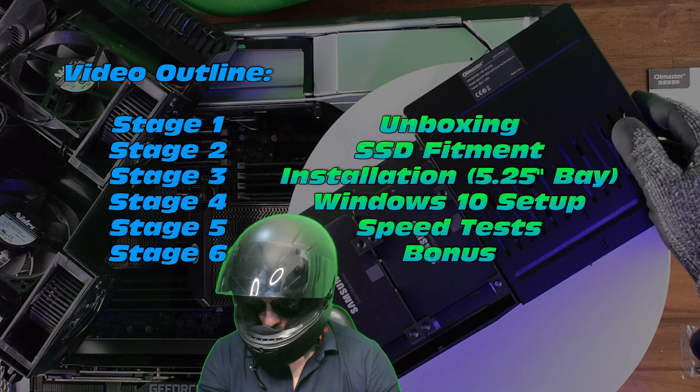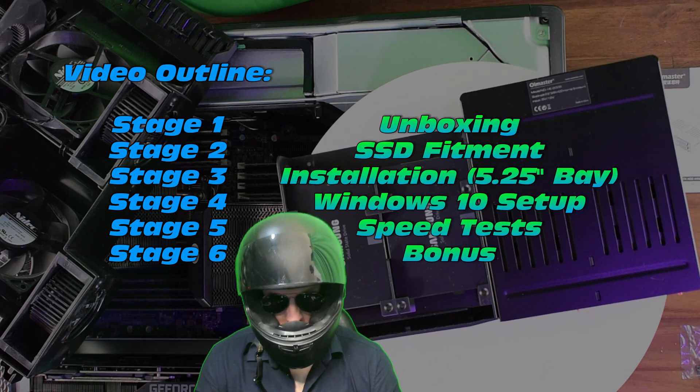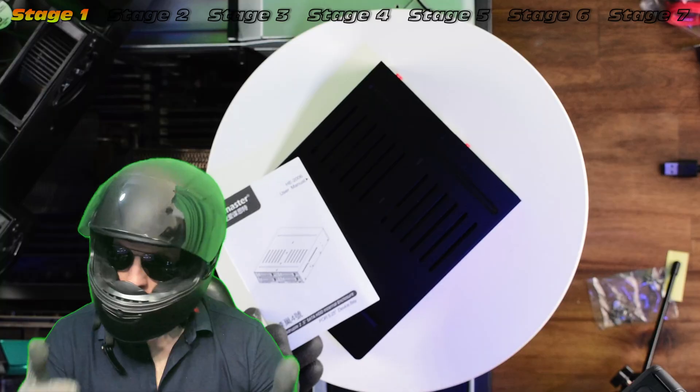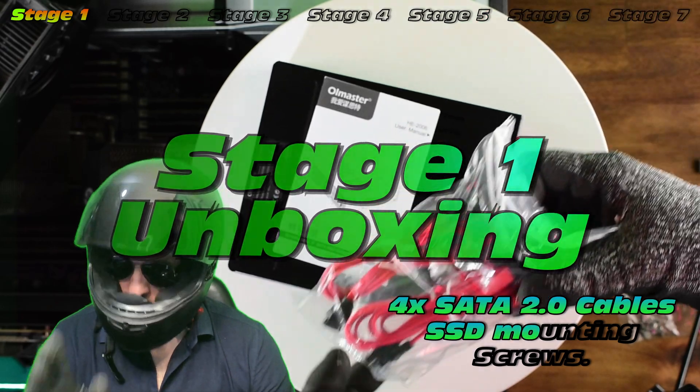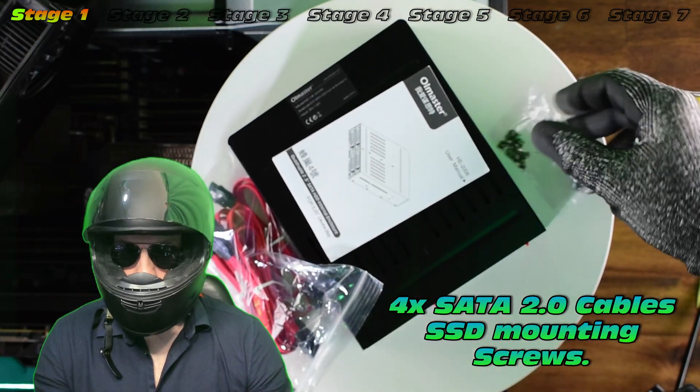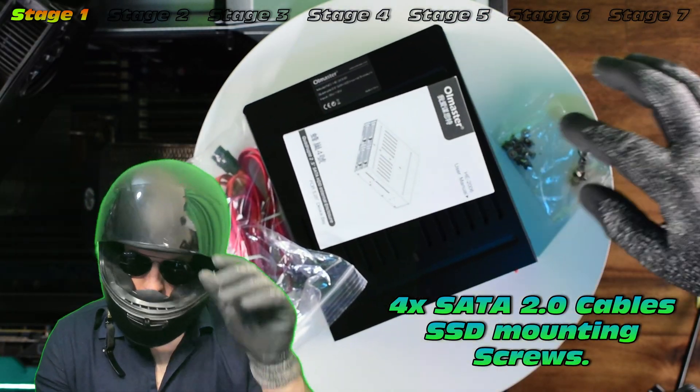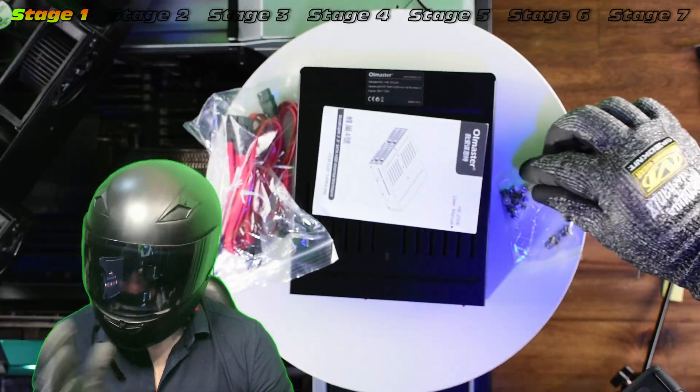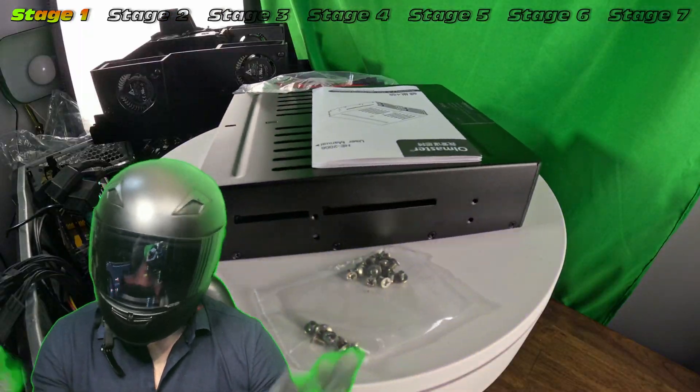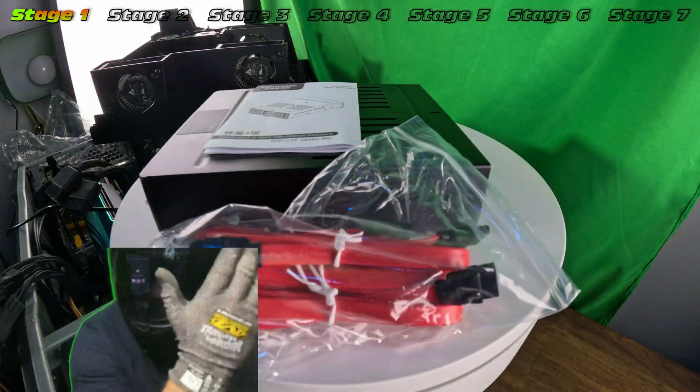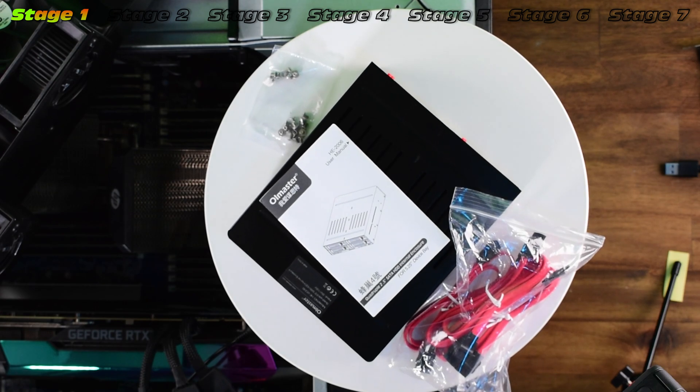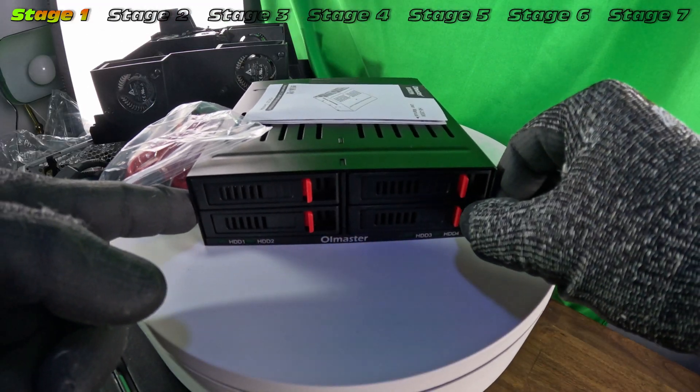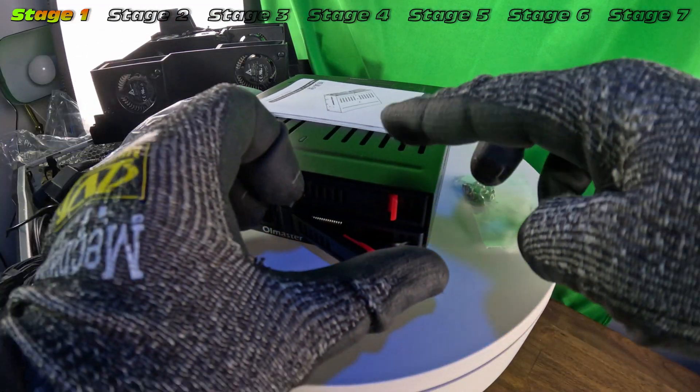Check out the video outline where we're going to go through unboxing, fitment of these SSDs, and very quickly getting this up and running in a RAID 1 mirror. Check out the components in the box. We have our adapter, instruction manual, quite a few SATA cables, and even some mounting hardware.